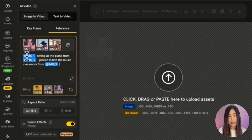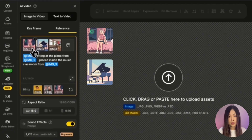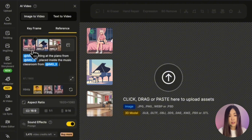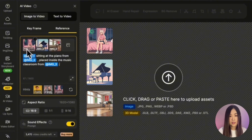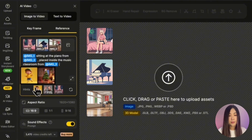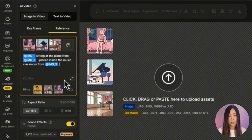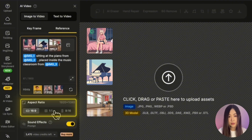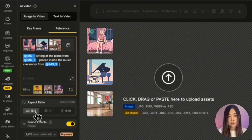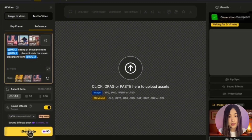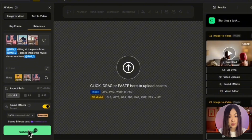Let's try another one with an anime style. In this example we're combining a character with an object — the piano — and a music classroom background. In the prompt, we describe it as: 'Image one sitting at the piano from image two, placed inside the music classroom from image three.' Then select the aspect ratio, add sound if you want, and hit Generate.